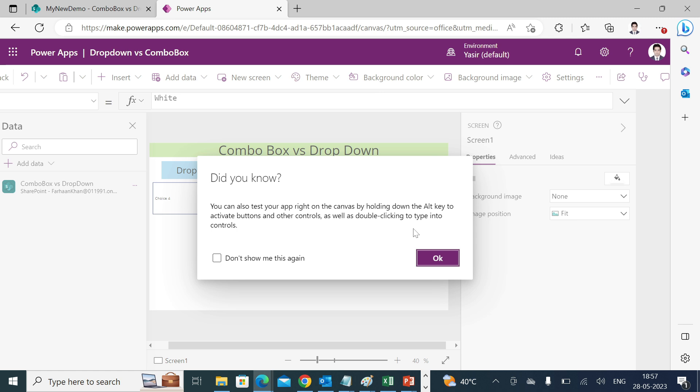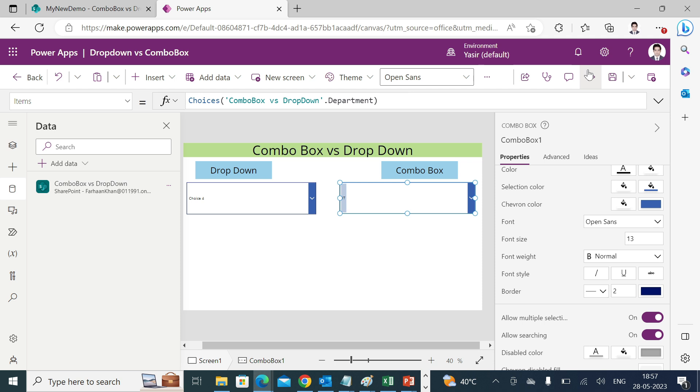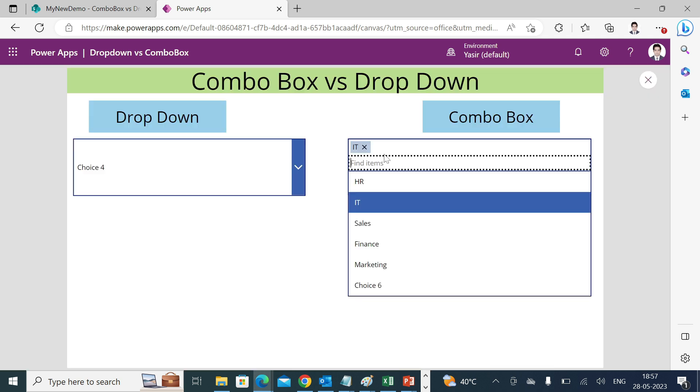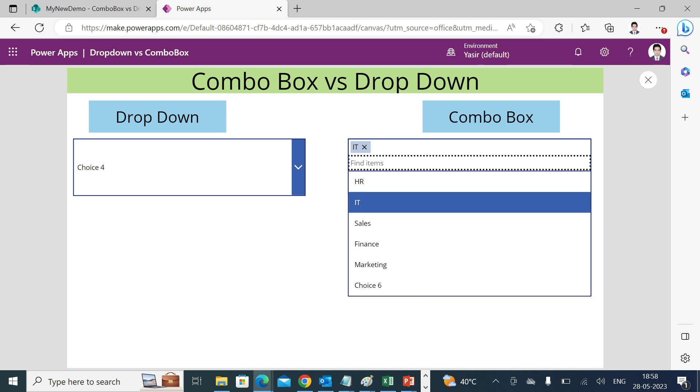There is an option to make these search and allow multiple selection on and off. You need to select your control and go to this option, allow multiple selection that is on, and allow searching was off, that was the reason I was not able to search anything. I'll make it on, I'll play the app again. And now if you see that find item search box is here. If I write HR I'll find it, if I write finance I'll get it. If I write any other thing, let's say choice 6, I'll get it.